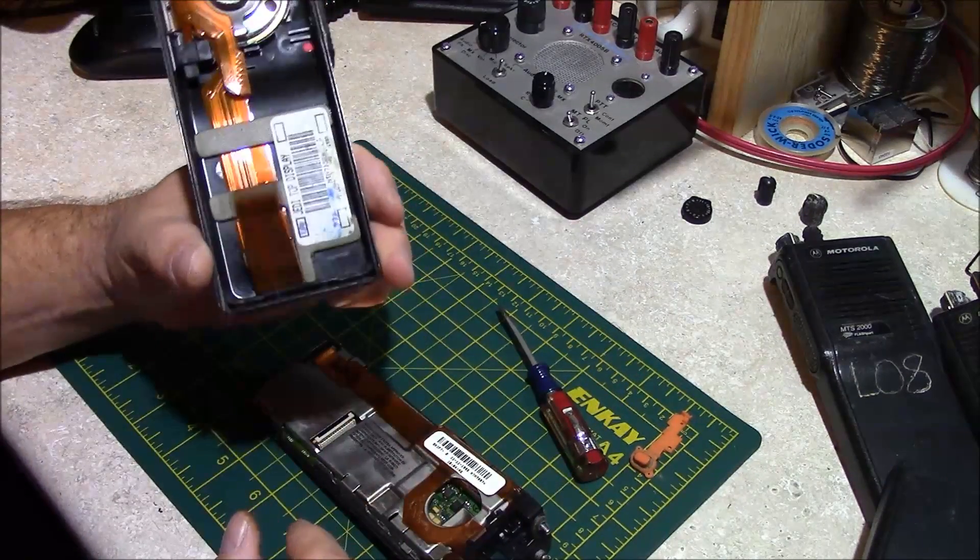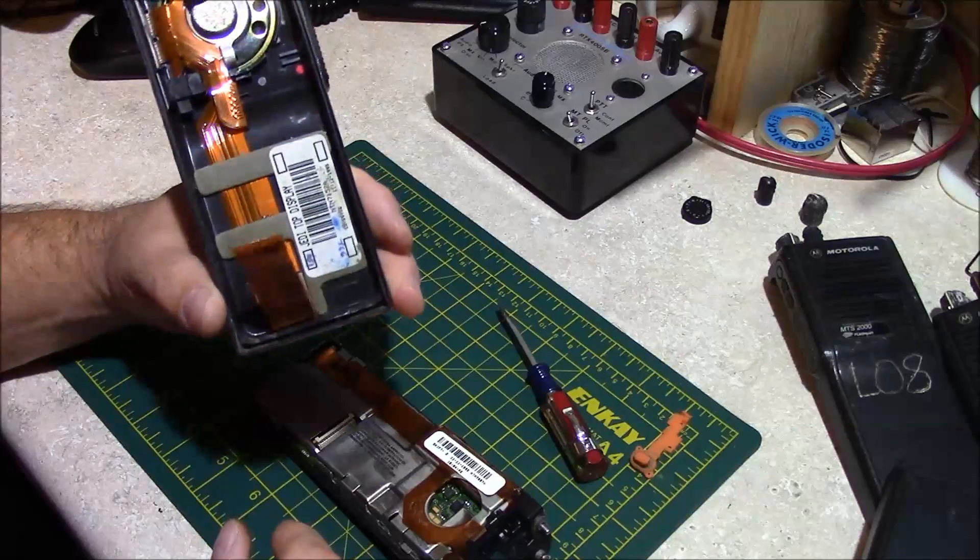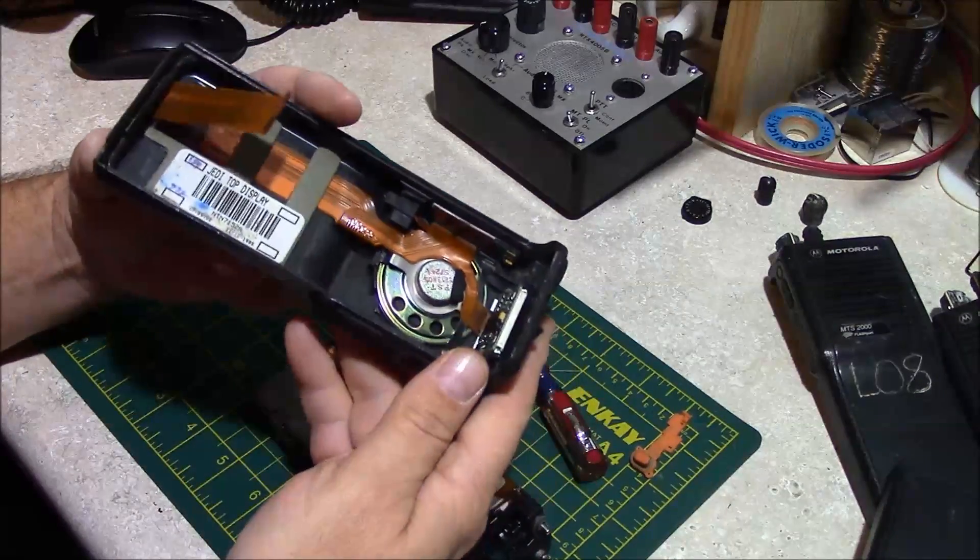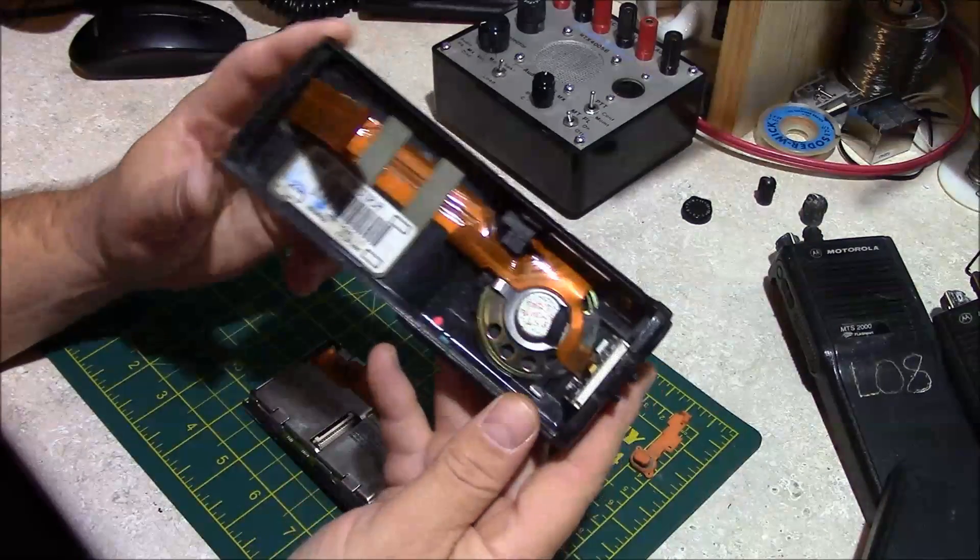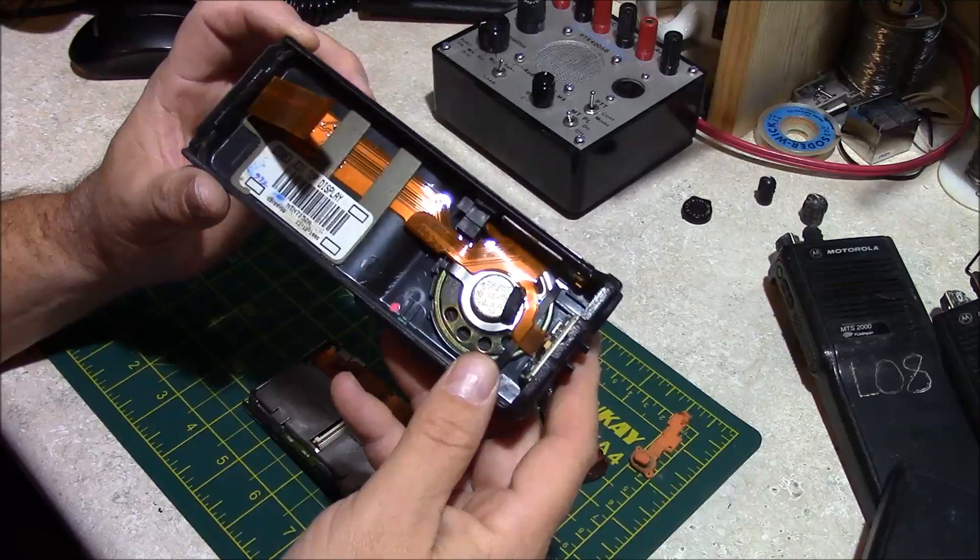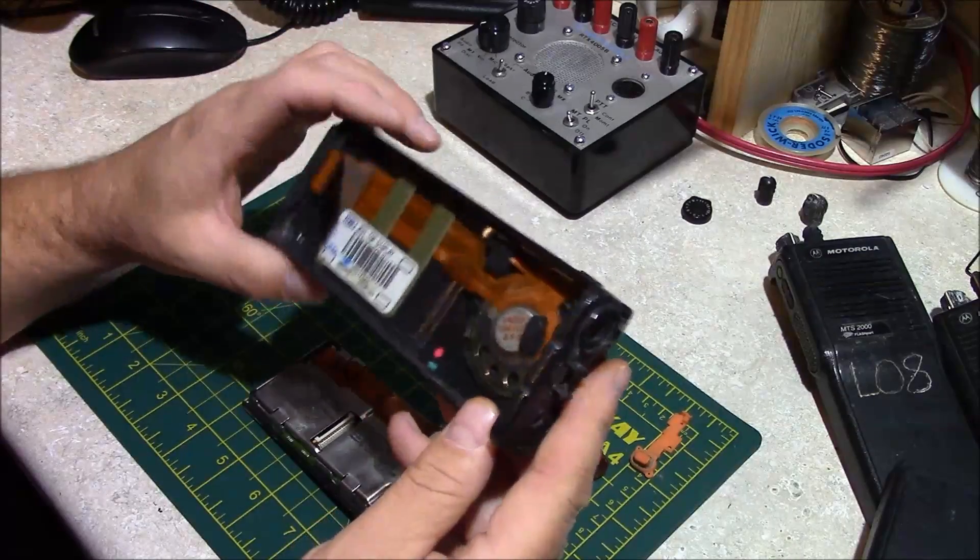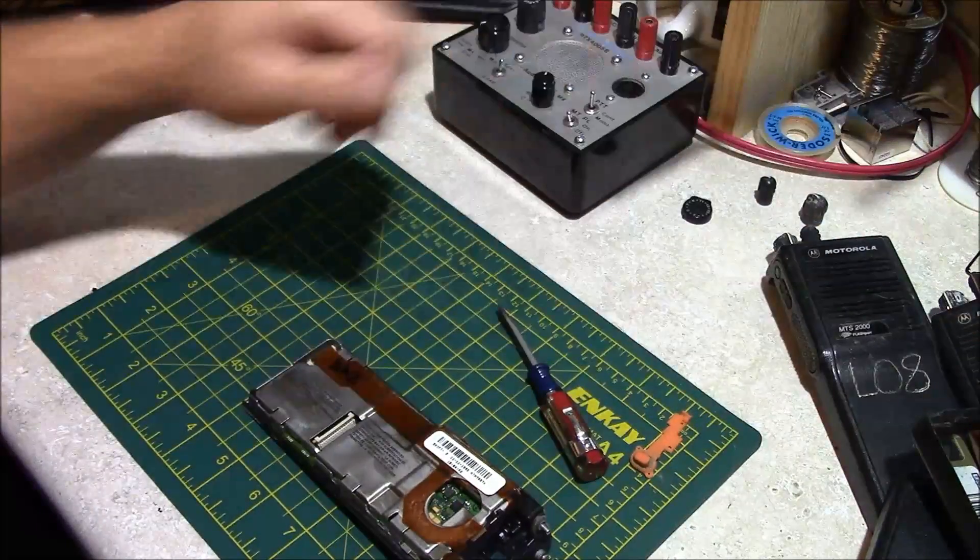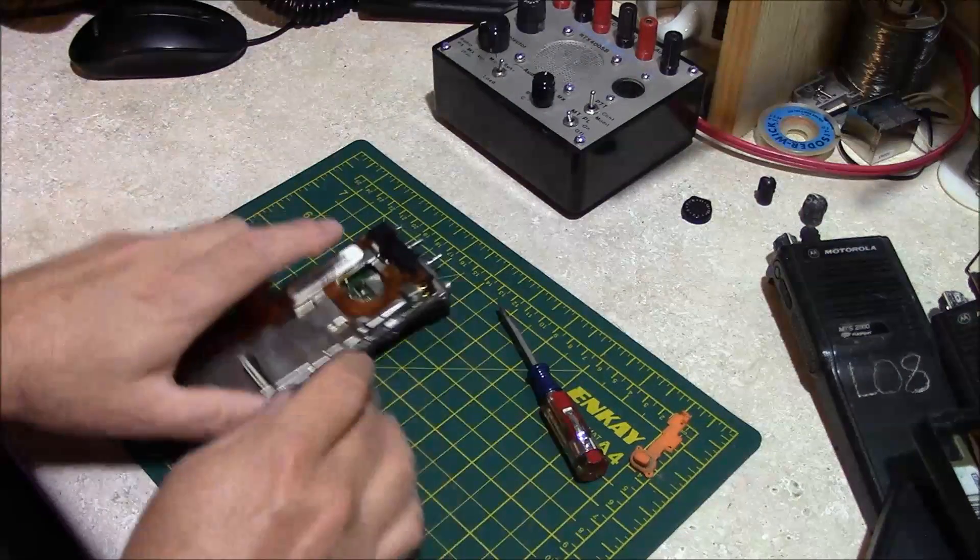Then we can take this ribbon cable out of the controller just like that. This is as much as you take these apart right here, unless you're replacing the speaker. We'll set the housing aside.